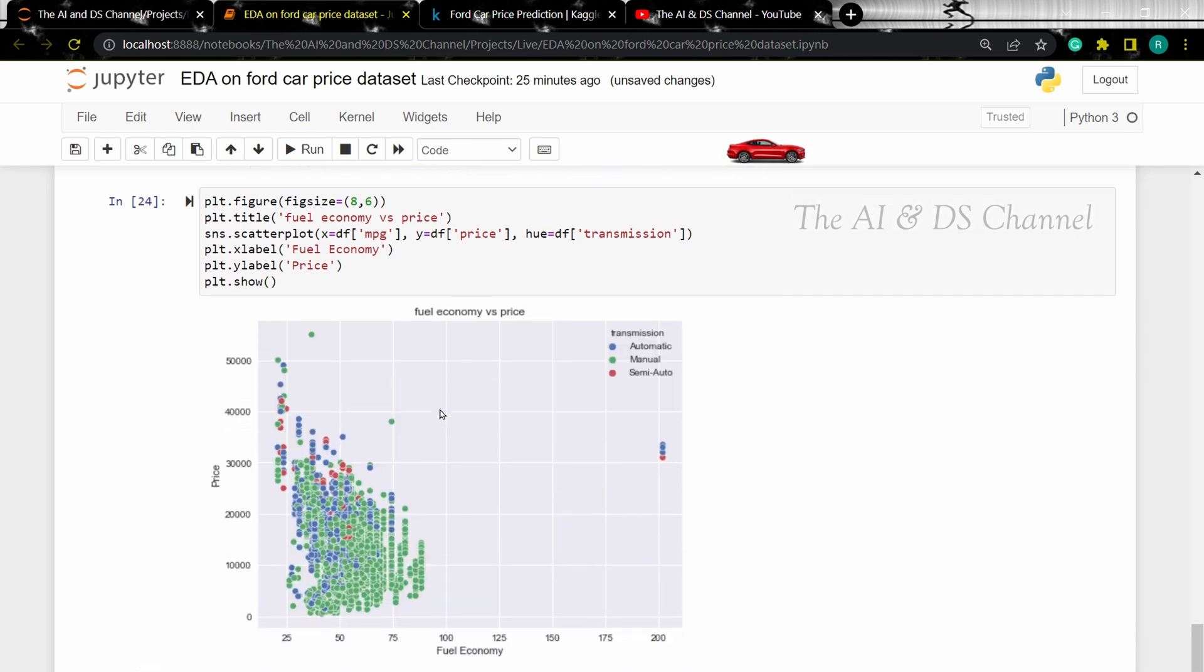Similarly, let's change the hue to fuel type to see the effect of fuel type on the economy versus price.